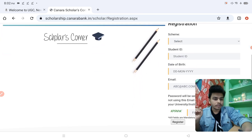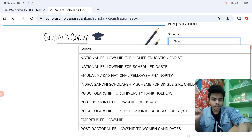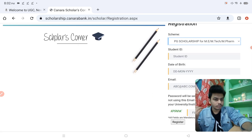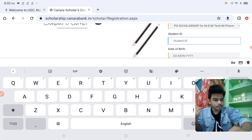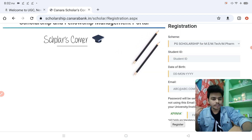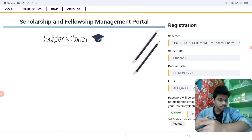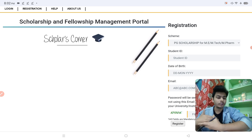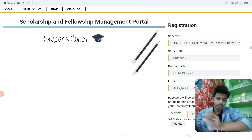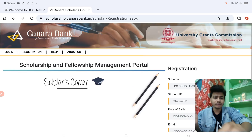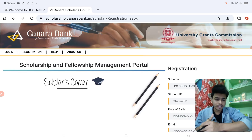On the NMF portal, go to Registration, then Scholars Registration. First select your scheme — for M.Pharm, M.Tech, etc. Then enter your student ID and date of birth, and with all these details you can register. After registering you can log in, and after login there will be verification from their side. But right now nothing can be done if your college or university is not cooperating.